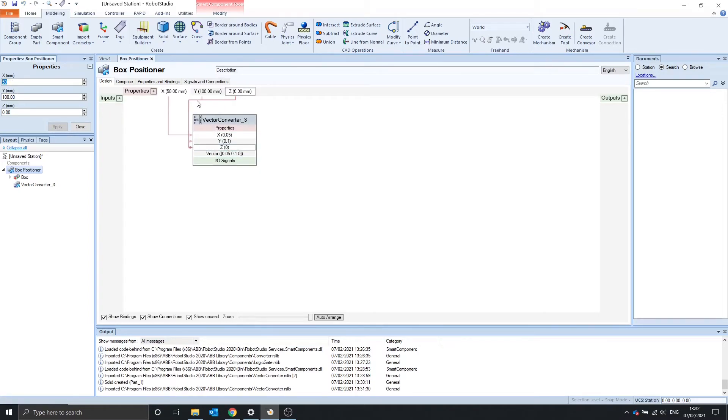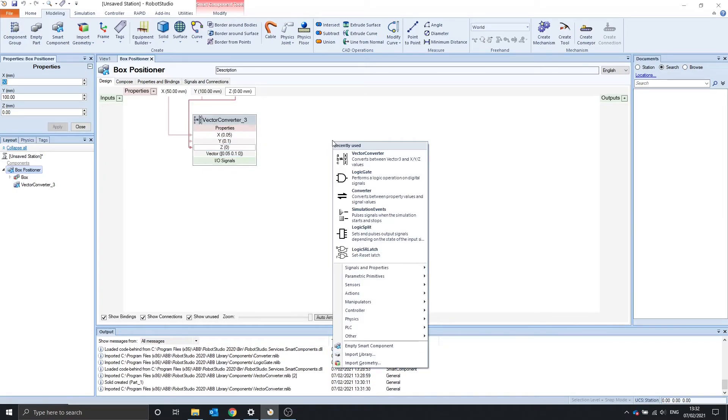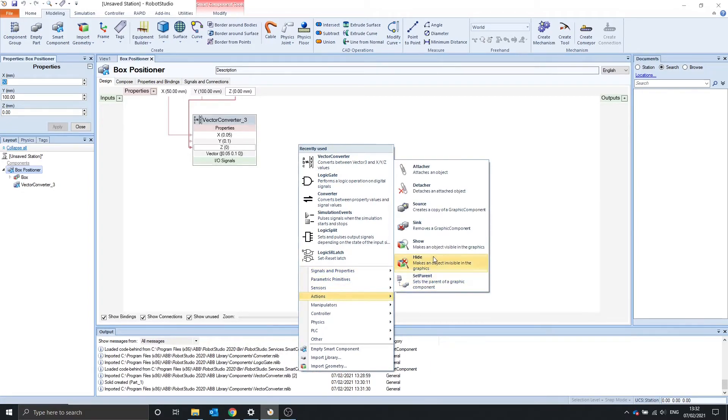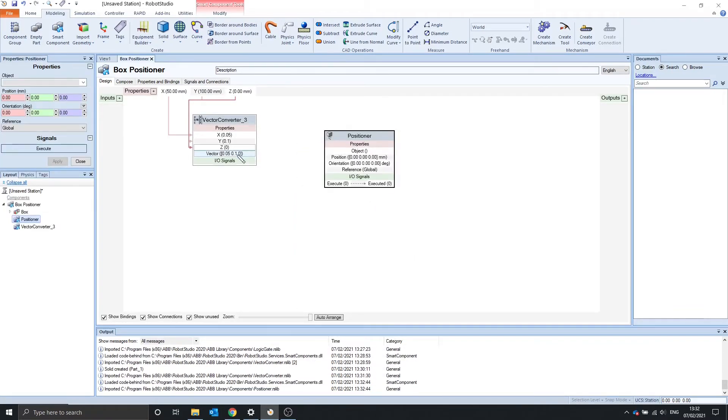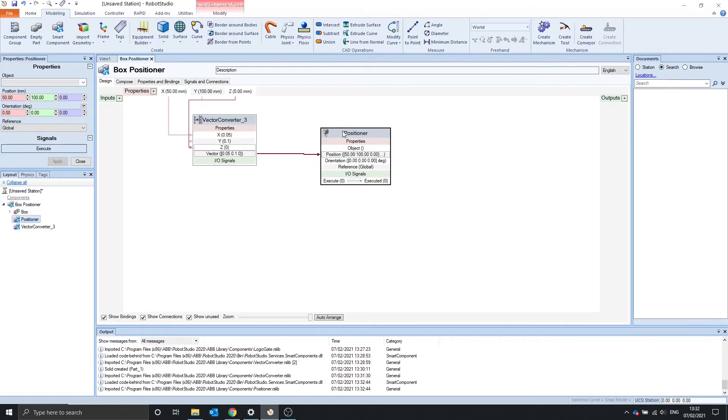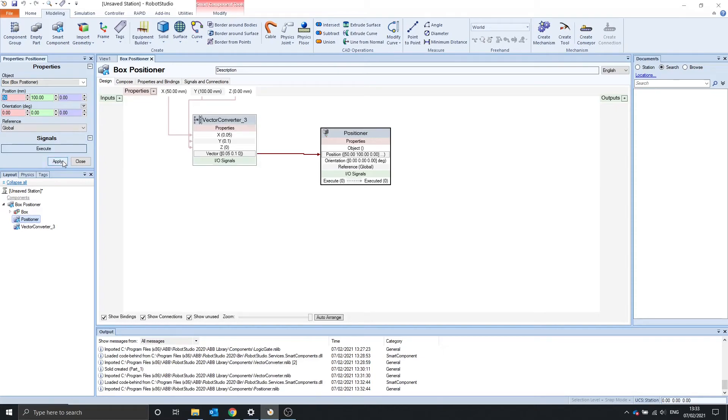And we can see that our values are passed into these properties. So 50 millimeters is 0.05 meters, these are all in meters. And then these are converted into the vector. And we can use this with a positioner, which is located in manipulators. And we can drag this vector to the position. And we also need to know what to position, so we go into properties, object, and the box that we made, and apply.